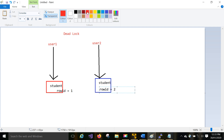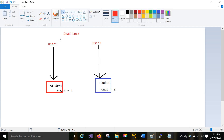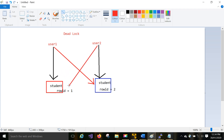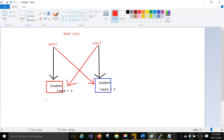Suppose this user tries to update the same row that the other user is working on. User two is trying to access row one. What is happening here: user one is trying to access row id two, and user two is trying to access row id one. But before that, user one is already working on row id one and user two is already working on row id two. Each is trying to access the other's locked row.